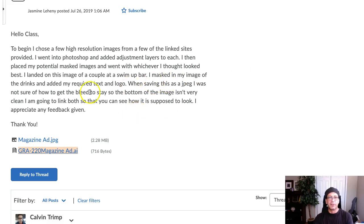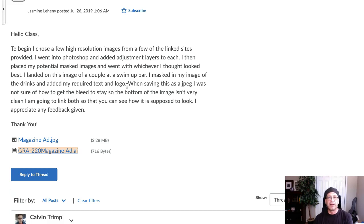This is why it's so important to include a good, solid, written description of your experience with any assignment — not only for this class, but all classes. It really allows your instructor a very keen insight into your learning process. I've got a few things I need to address based on your writing here, so thank you for including this.